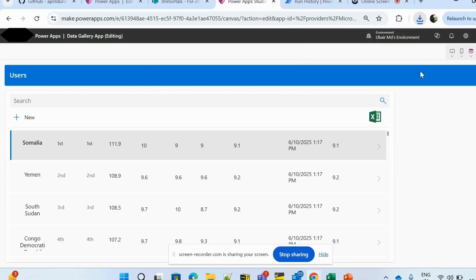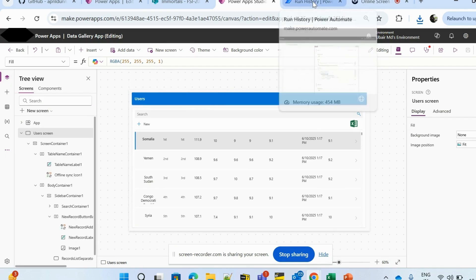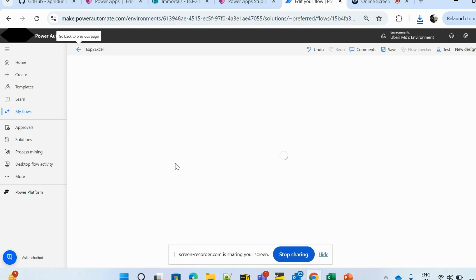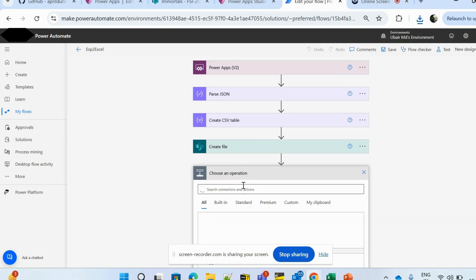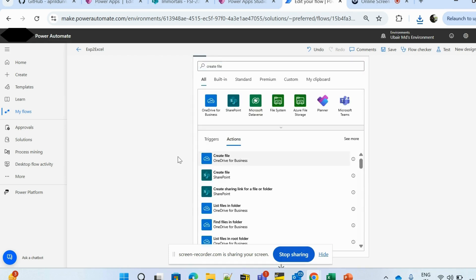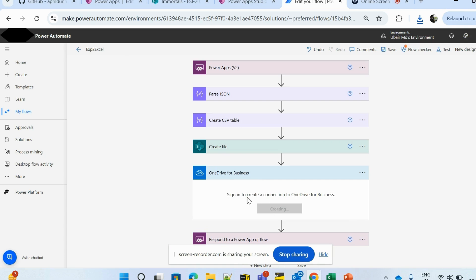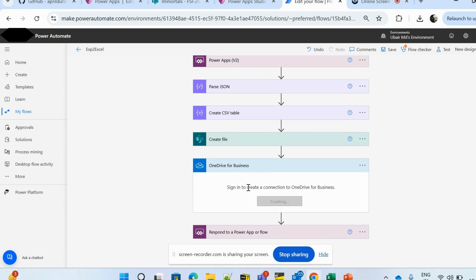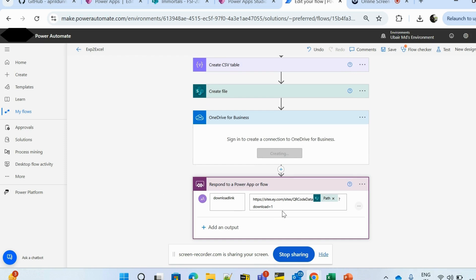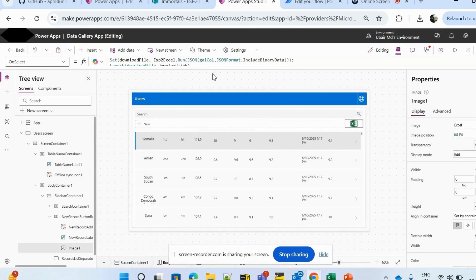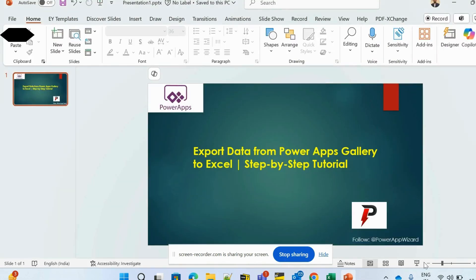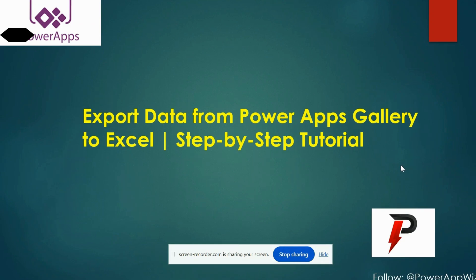One thing to mention: if you don't have SharePoint as a data source, you can use OneDrive as well. In the Power Automate flow, instead of SharePoint Create File, use OneDrive for Business — sign in to connect, find your folder path, get the download link from there, and send it back to PowerApps in the same way. That's how we export data to Excel from PowerApps. Hope everything is clear — like and share if you enjoyed the video, thank you.